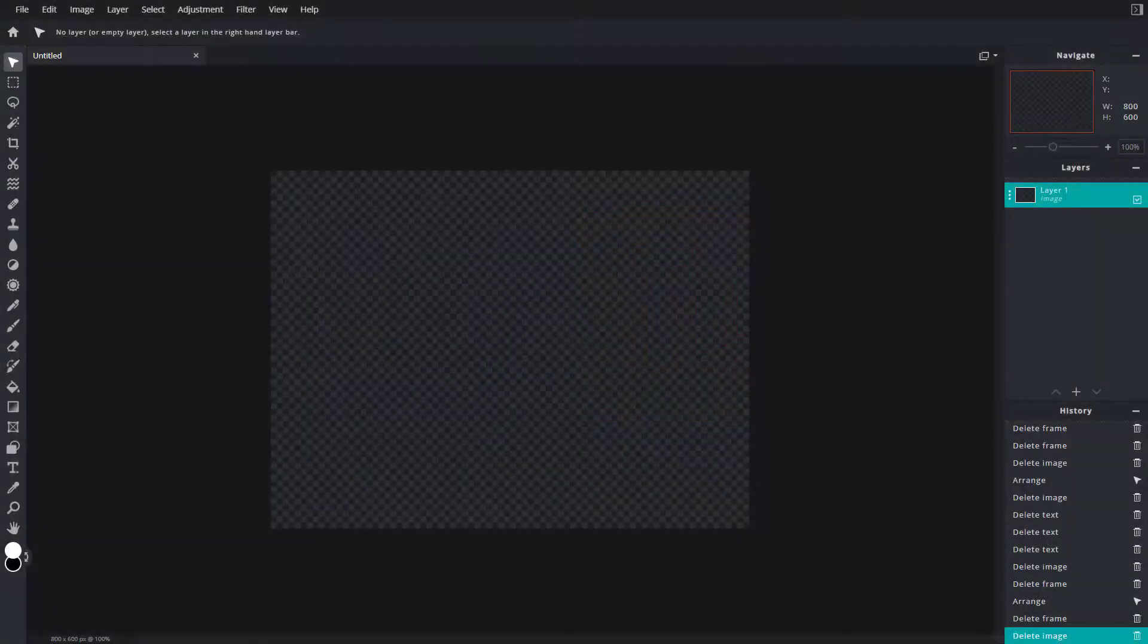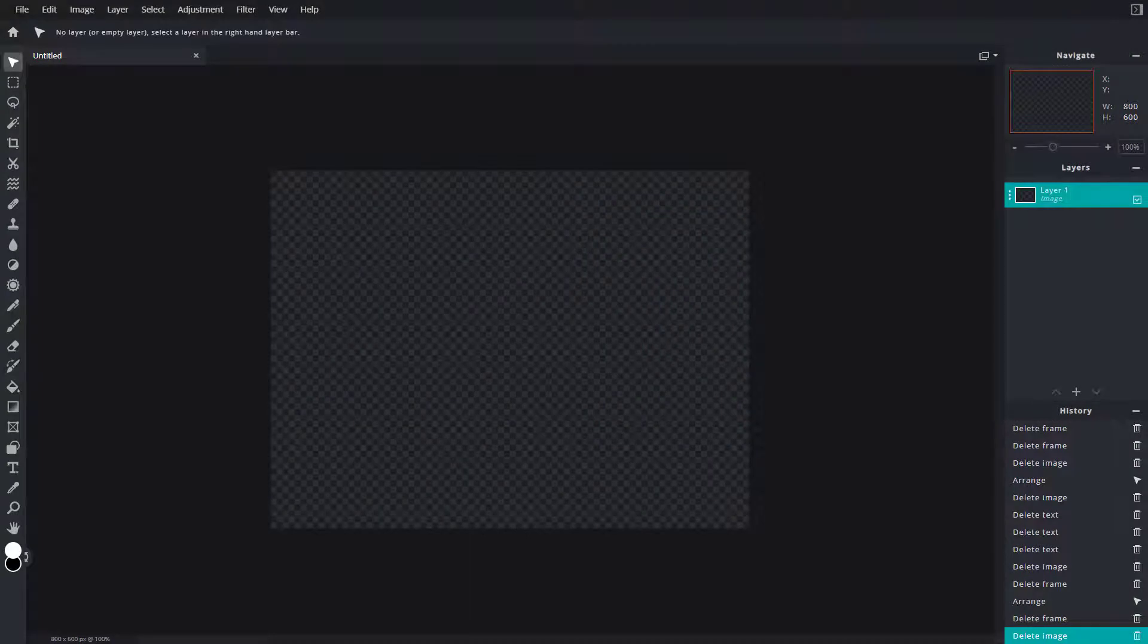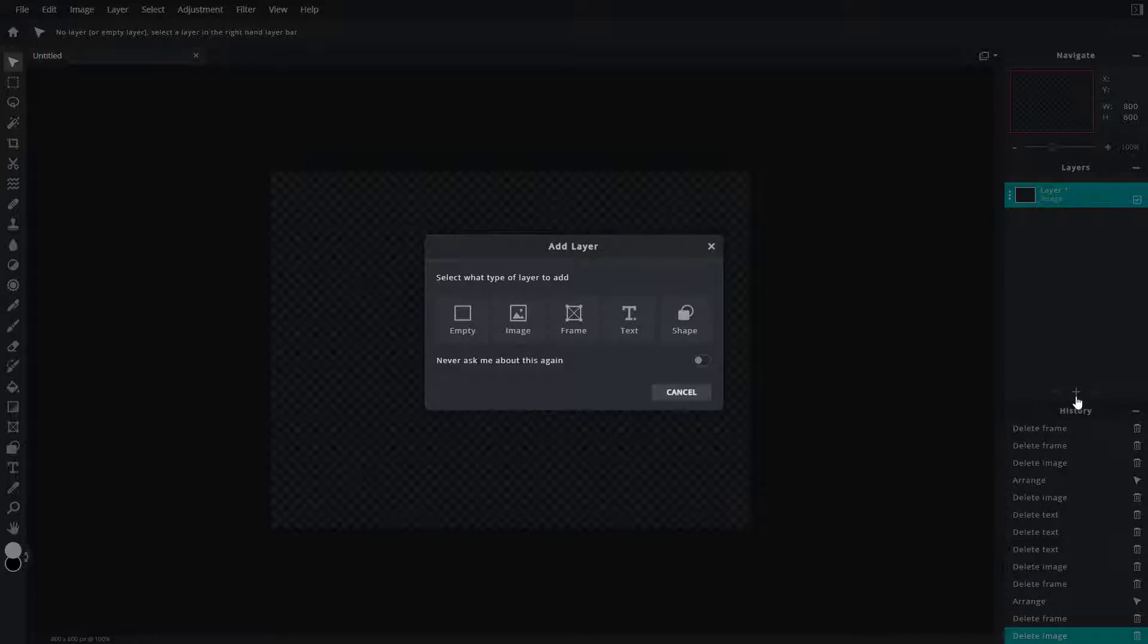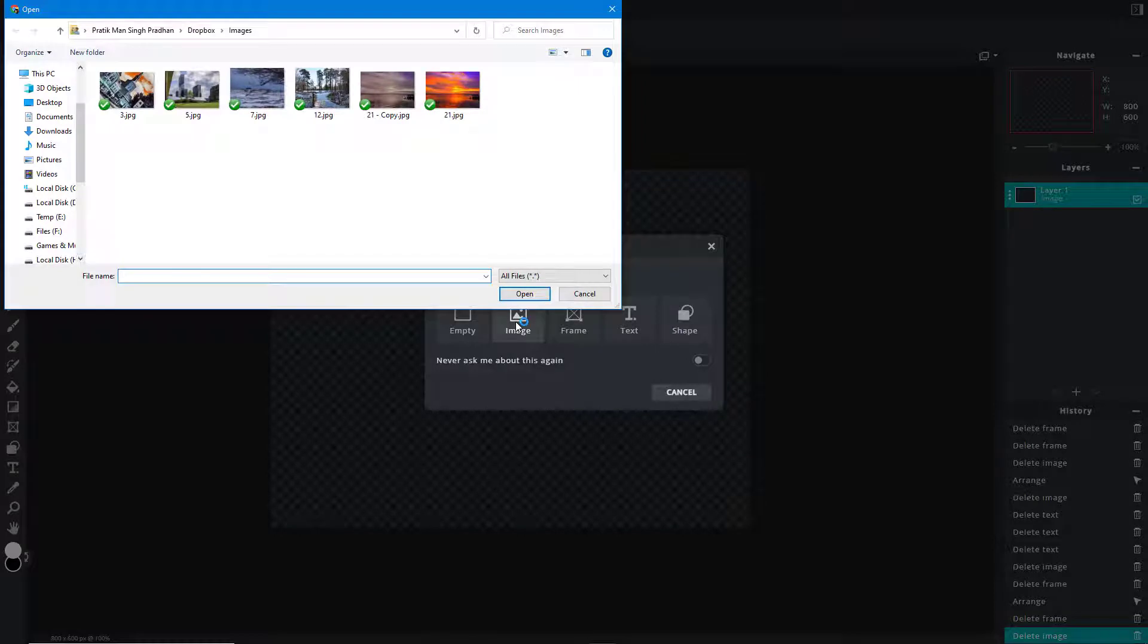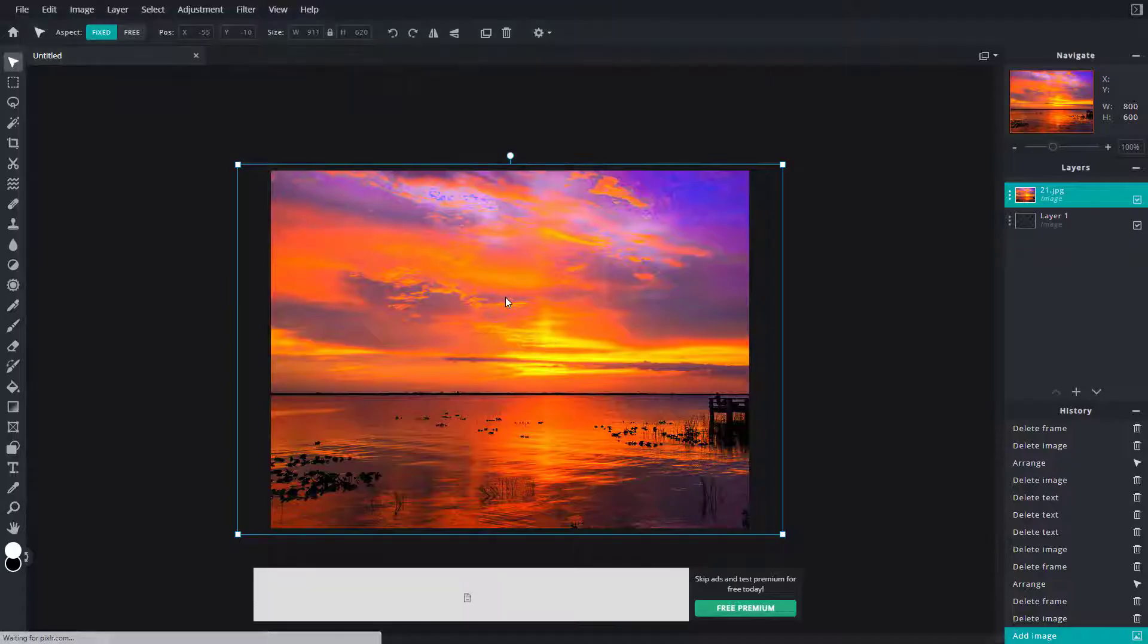Now let's talk about image layers. To work with image layers, I can go to the new layer panel, click on it, and you can see image is an option. Once you click on image, an extra window opens up. You can select an image, click open, and there you go.